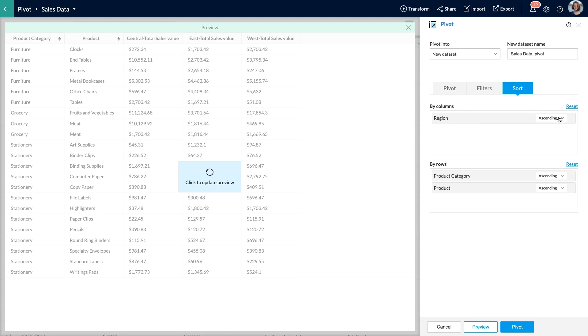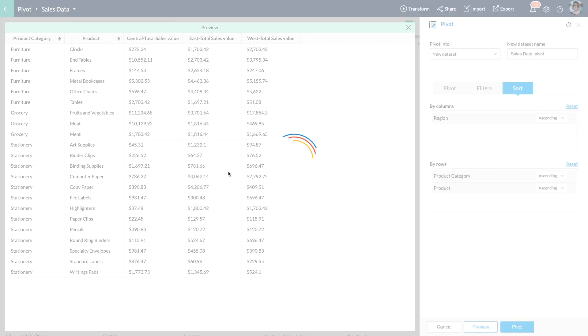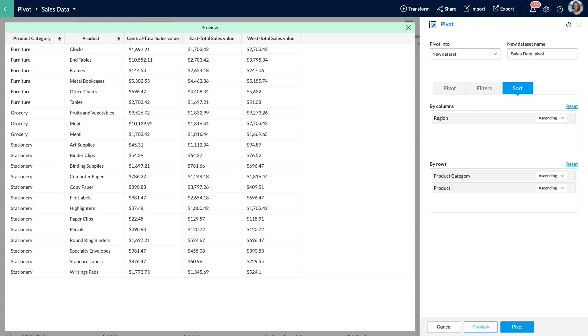As I finalize the pivot conditions, I can click on the update preview icon to get the latest preview of the pivoted dataset. Now I have got the sales data categorically for each region based on the product and category, and it gives a neat overview of the sales data filtered for the years 2017 and 2018. I am happy with the preview, so let me go ahead and click on the pivot button to apply the transform.